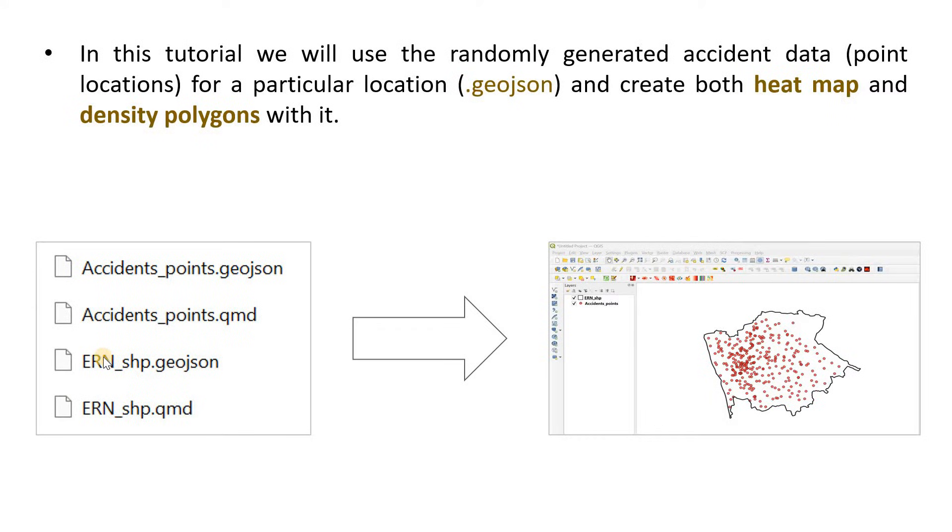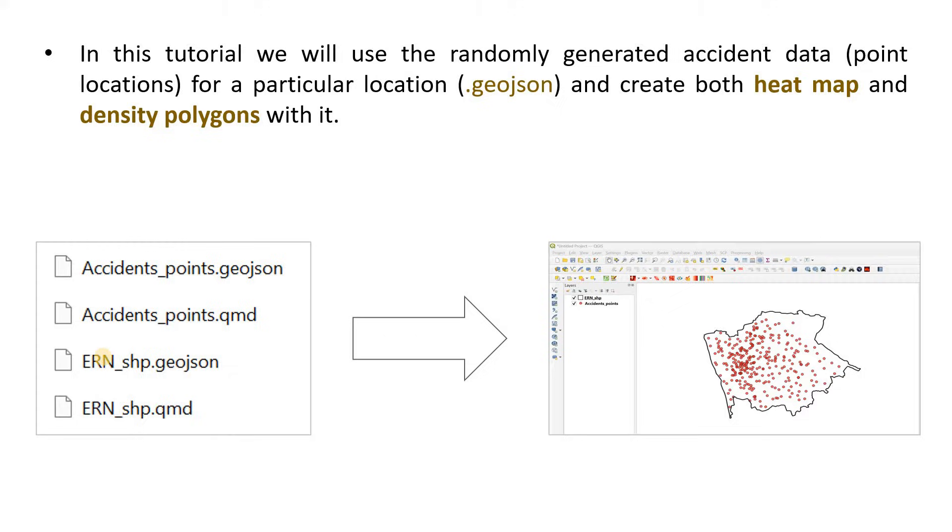Hi all, in today's tutorial we will learn how to create a heat map and density polygons using point data. In this example we will be using randomly generated accident data representing point locations where accidents have taken place in a particular area. It should be noted that both the point data and the shapefile of the location are in geojson format.